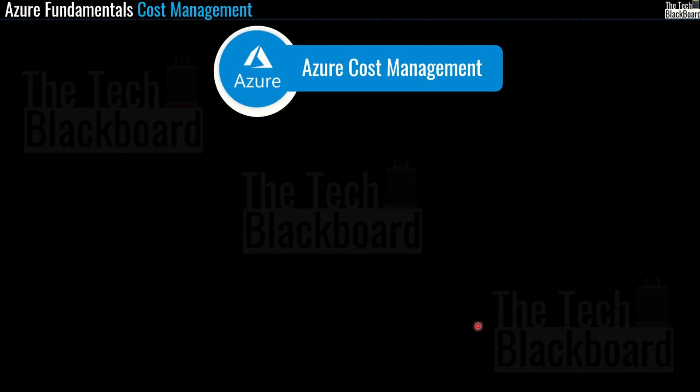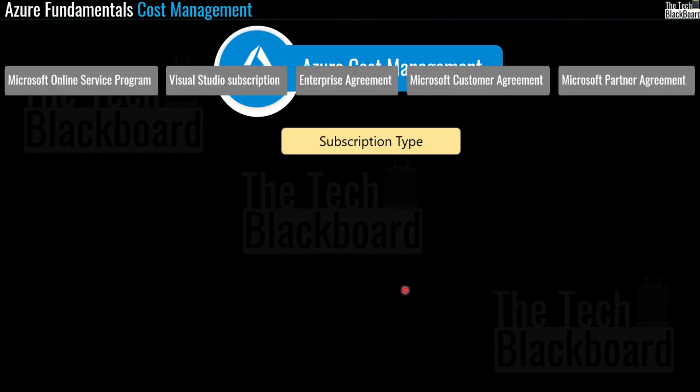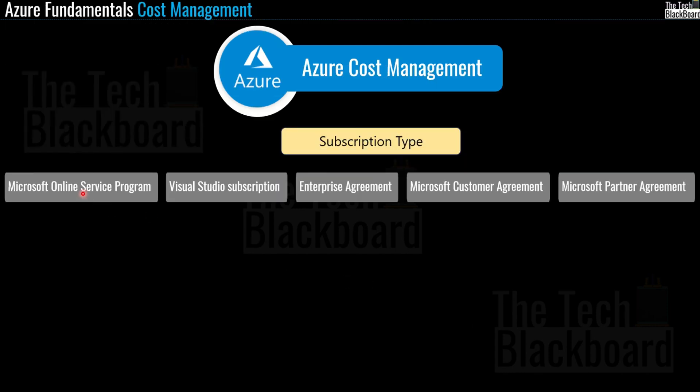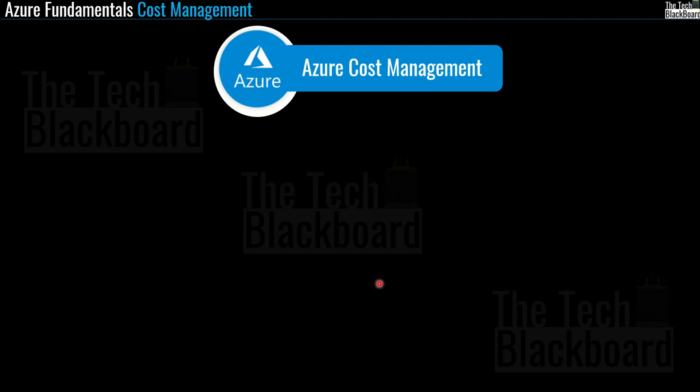Another important aspect that influences cost in Azure is subscription type. First, we have Microsoft Online Service Program, divided into free Azure account and pay-as-you-go. Then we have Visual Studio subscription, Enterprise Agreement, Microsoft Customer Agreement, and Microsoft Partner Agreement. We talked about all these subscription types in episode 23, so if you're interested to learn more details, you can check out episode 23. The link is in the description box.